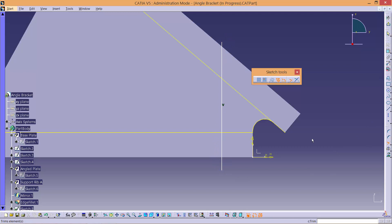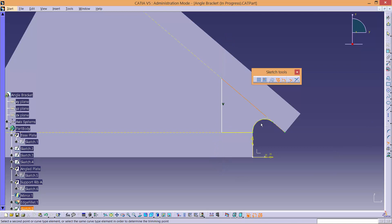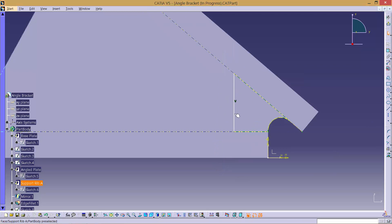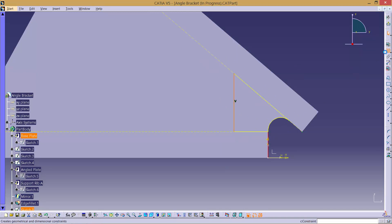Afterwards, trim the line to make a closed profile. Dimension this with a value of 9.